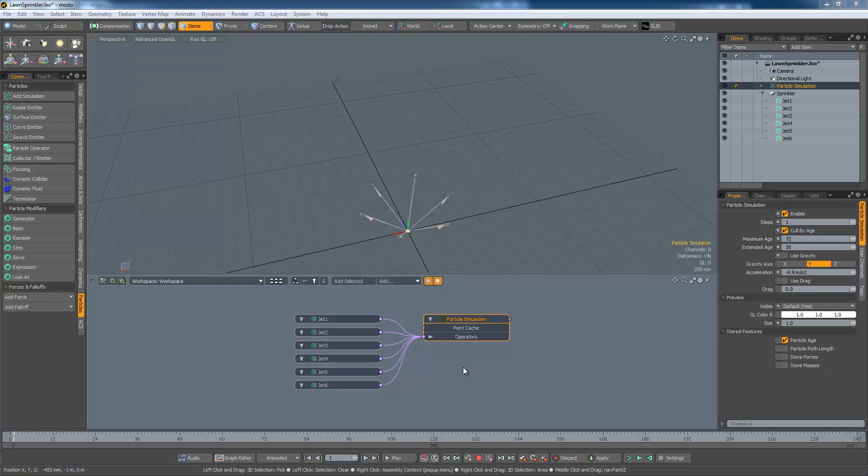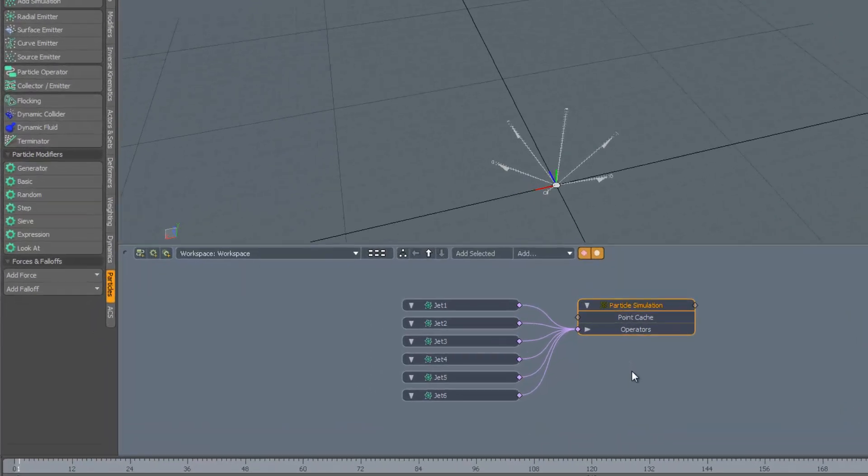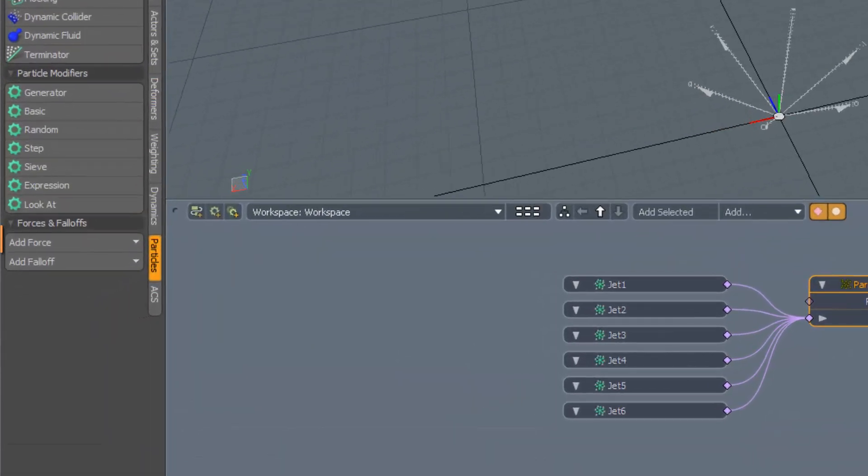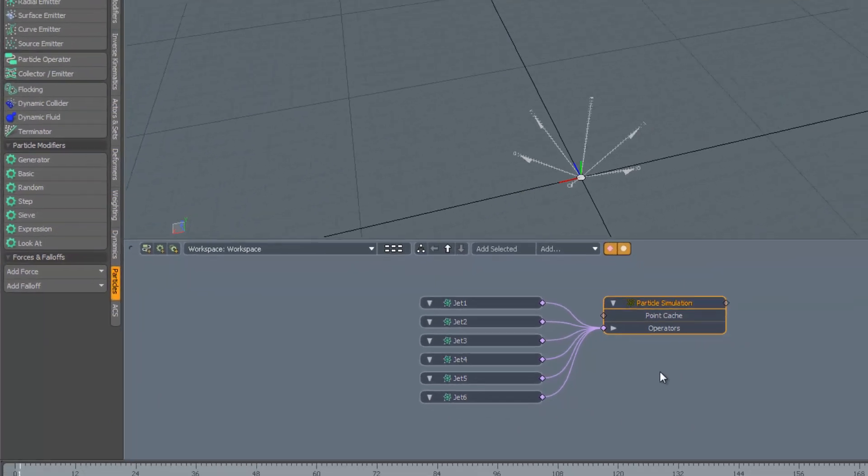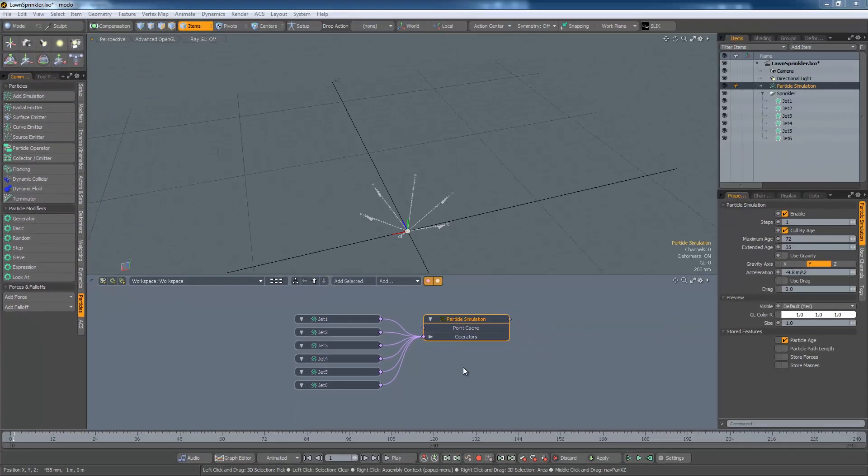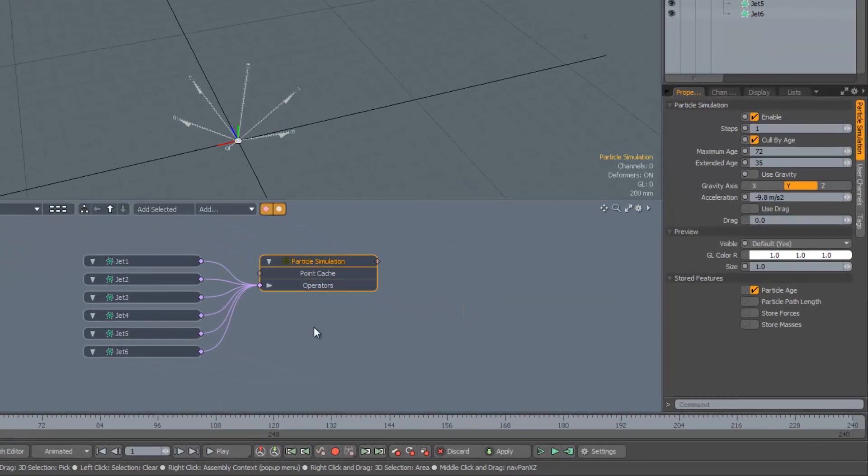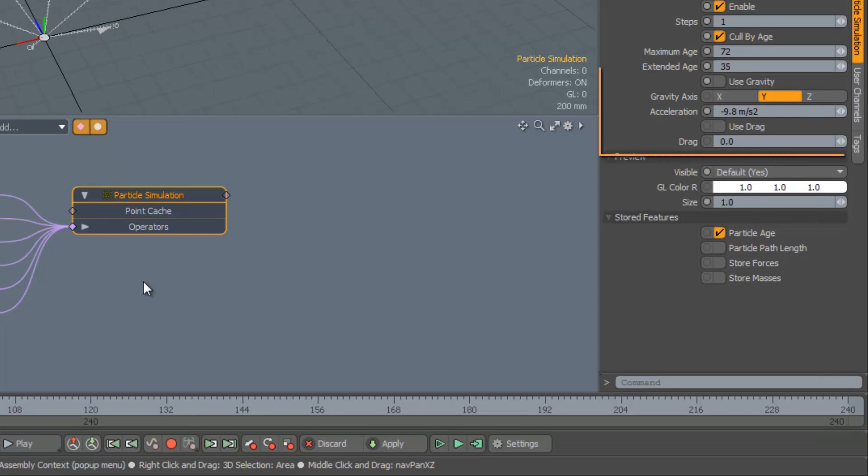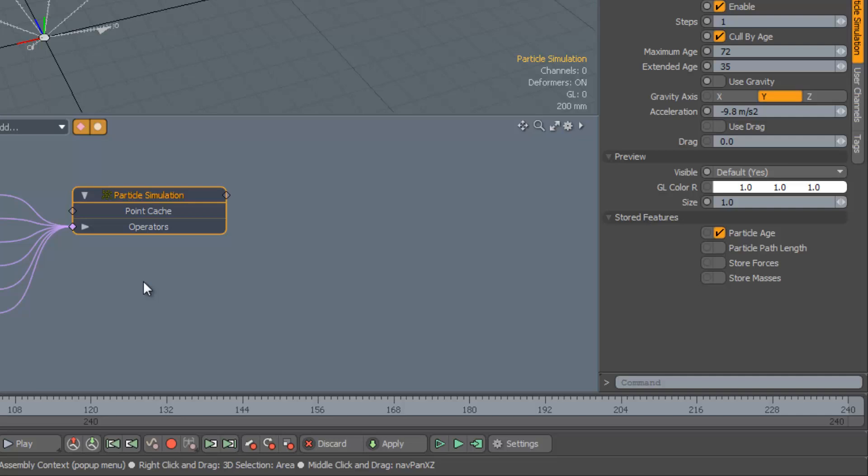The MODO particle system is, as Brad Peebler would probably say, fully integrated with the dynamics system. This means that particles can be affected by all the standard forces in the dynamics system. However, some forces are so common that they are built into the particle system directly. This is a convenience and not logically necessary, but I guess it may also be more efficient to have them burnt in in this way.